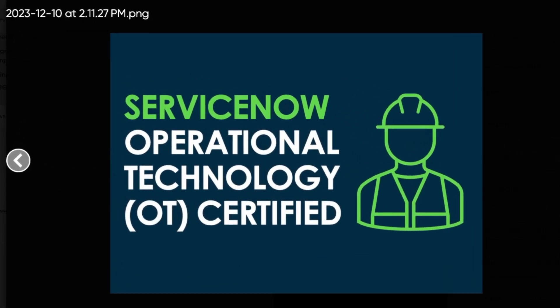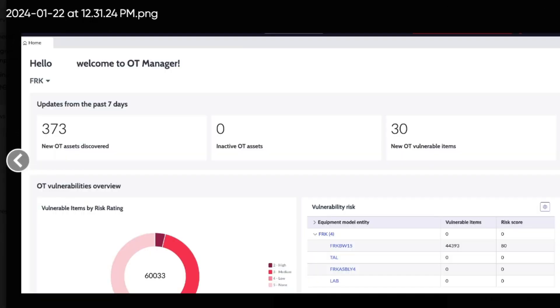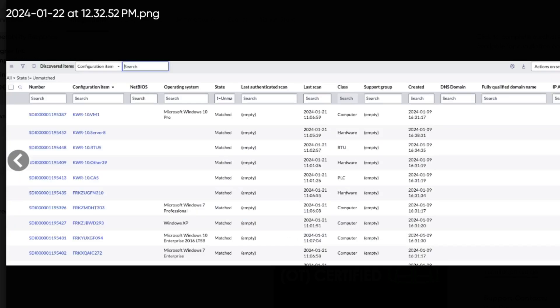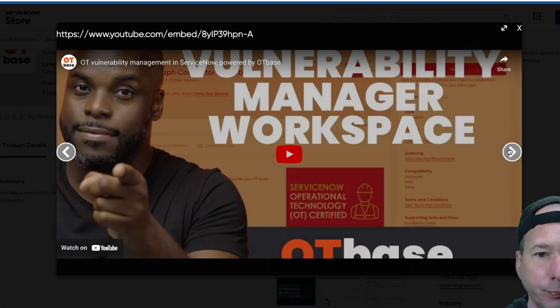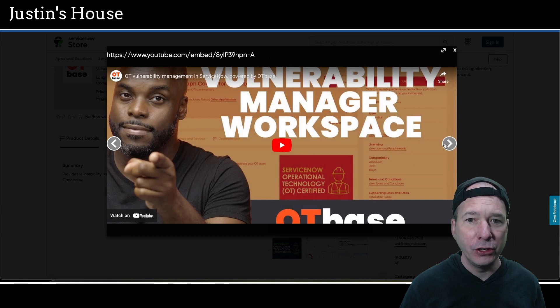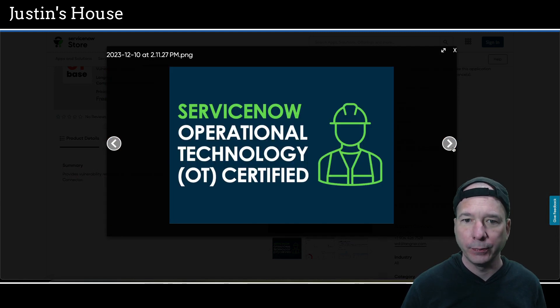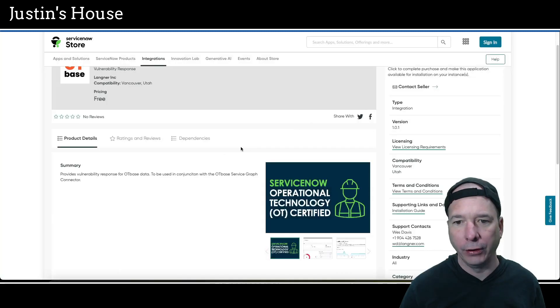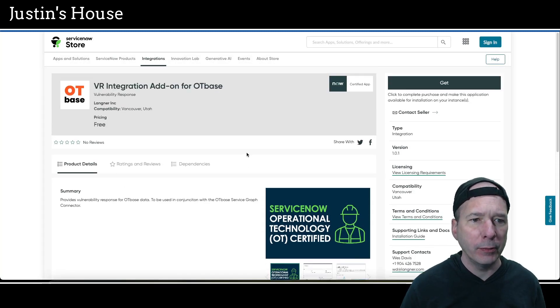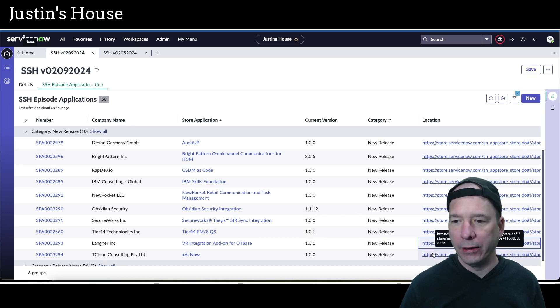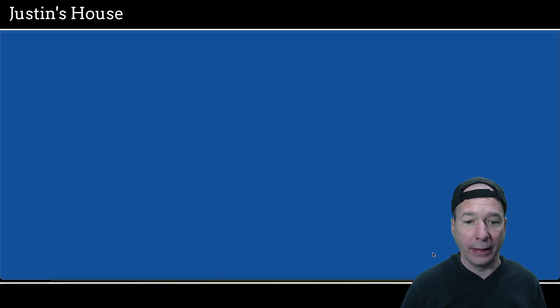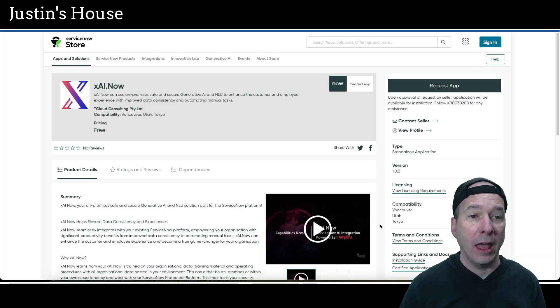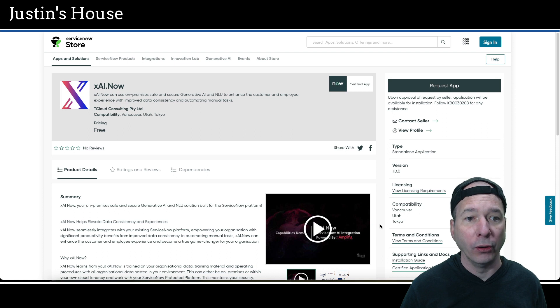We've got a screenshot. We've got a picture that they're certified by ServiceNow. Got a picture or screenshot of looks like a workspace showing OT vulnerabilities like a landing page in a workspace. Then I've got a screenshot of the watch topics. That should be in the vulnerability remediation workspace or management workspace. Discovered items, a list view of discovered items. Have video with a nice man talking about vulnerability manager workspace. And back to our graphics showing that they are certified. So that's what's new for the team at Langaner Incorporated.